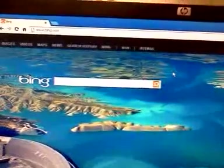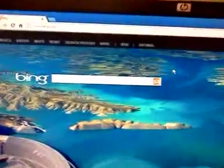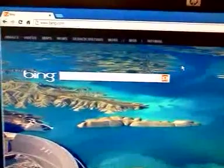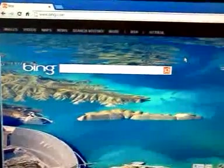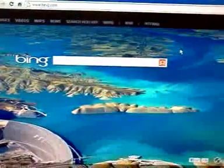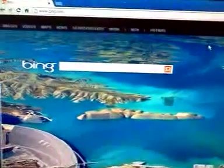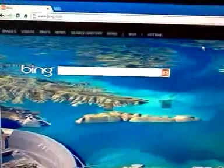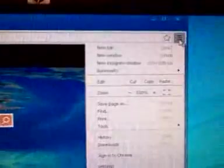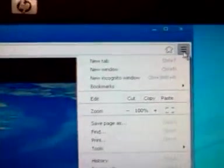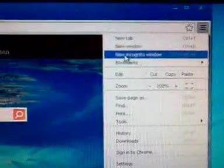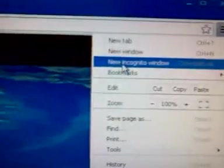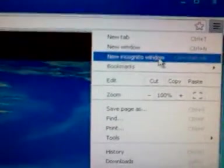So with Google Chrome, you can hit Control, Shift, and N at the same time, and it will open up the window. Or you can go over here to these little bars right here at the top. Click on that, and then here it says new incognito window.